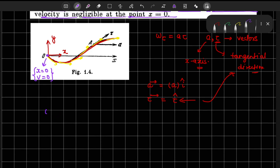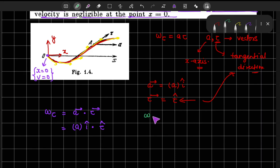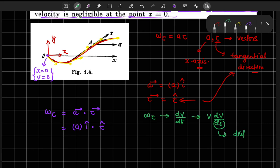The tangential component of acceleration can be written as A vector dot product with τ vector, which gives A times î dot τ̂. We can also write the tangential acceleration as dv/dt or v·dv/ds, where ds is the displacement along the tangential direction.